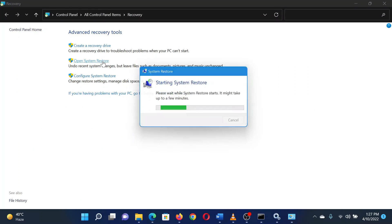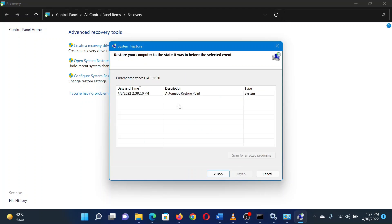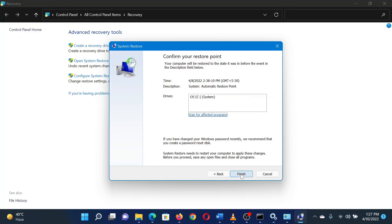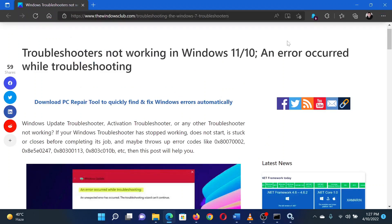If it asks for administrator permissions, please click on Continue. The System Restore window will open. Select the restore point and click Next. Proceed through the system restore process to revert your system to that date's settings. Reboot your system.